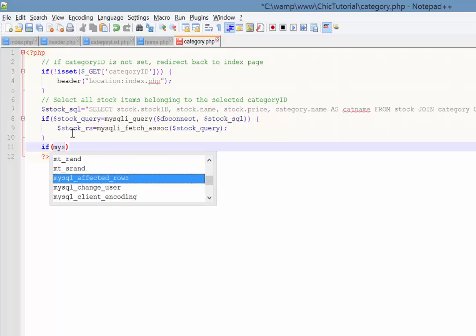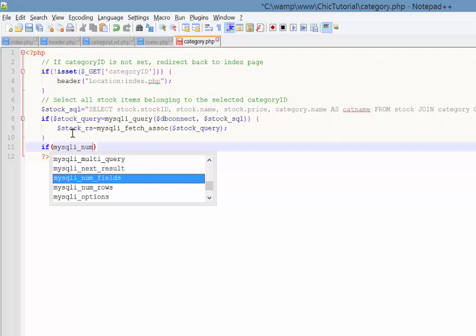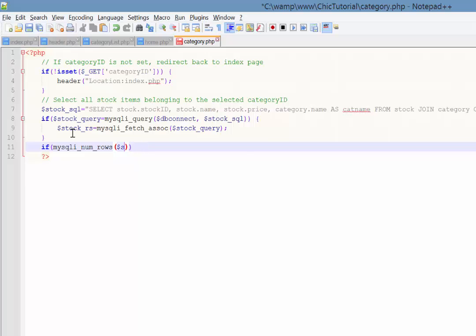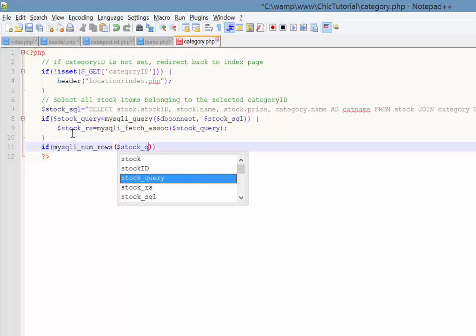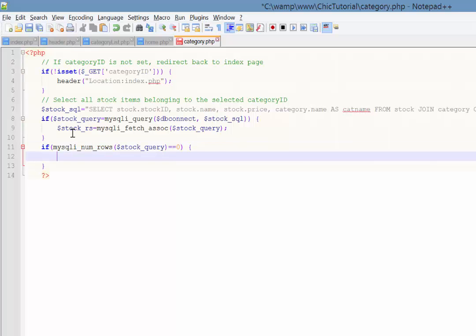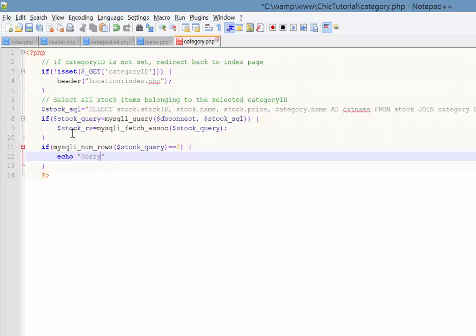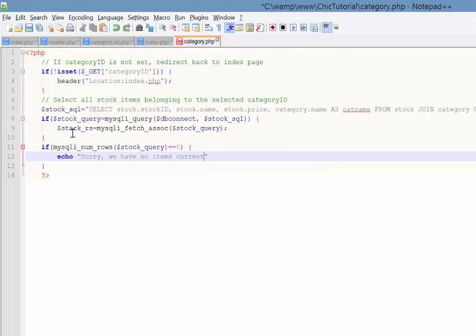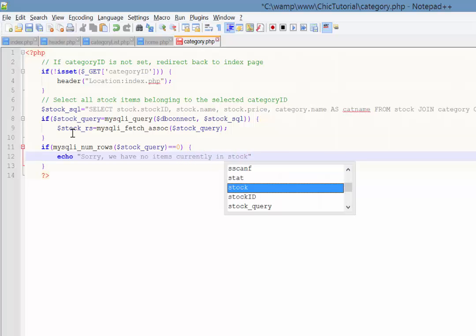So we're using mysqli num rows, so the number of rows in our stock query variable, if that is equal to zero and remember the double equal sign now. So if that equals zero then we're just going to echo something like sorry we have no items currently in stock.